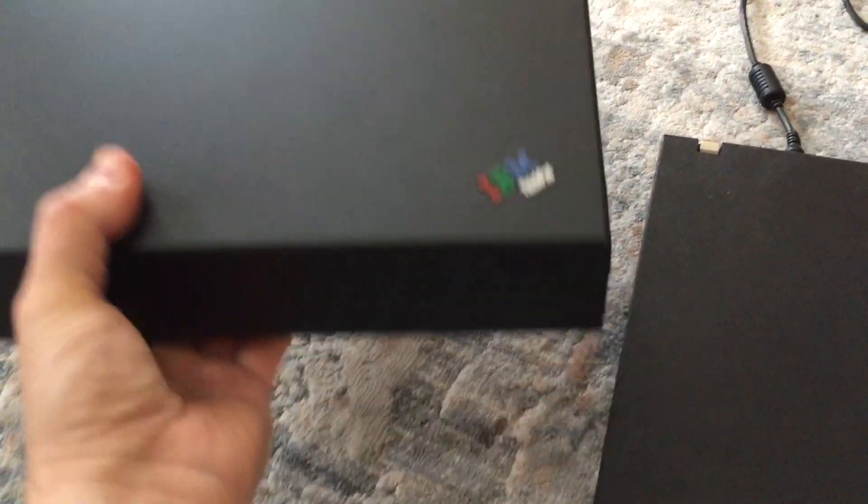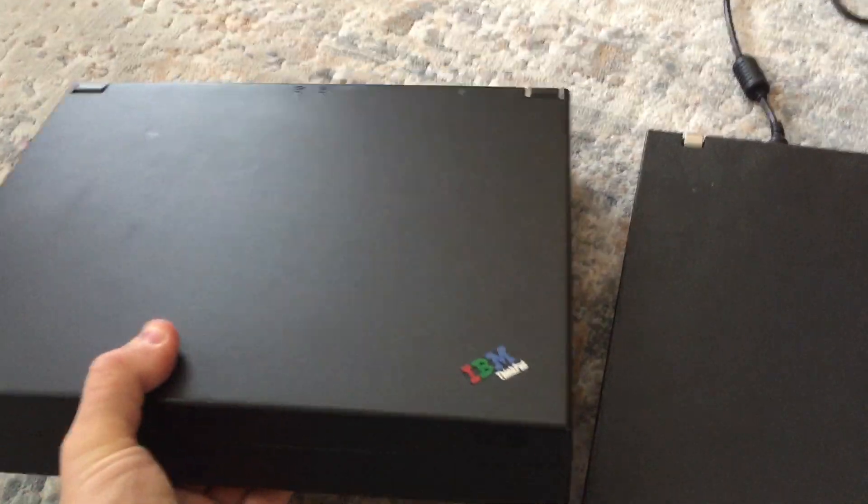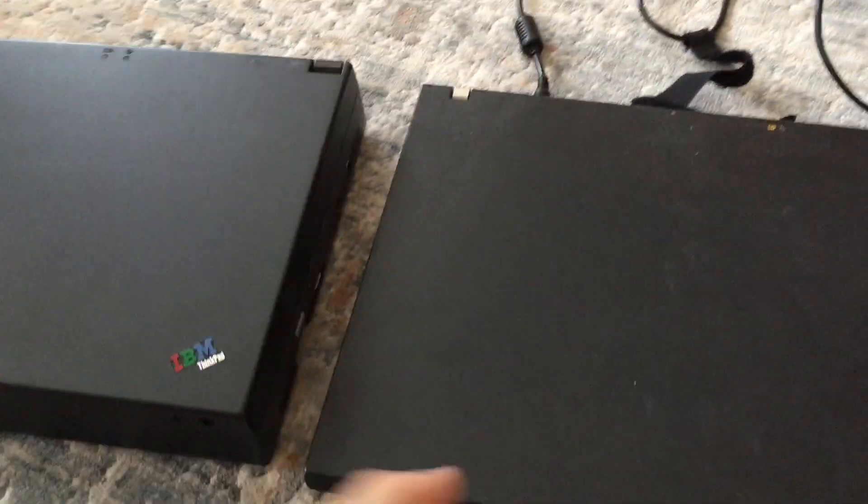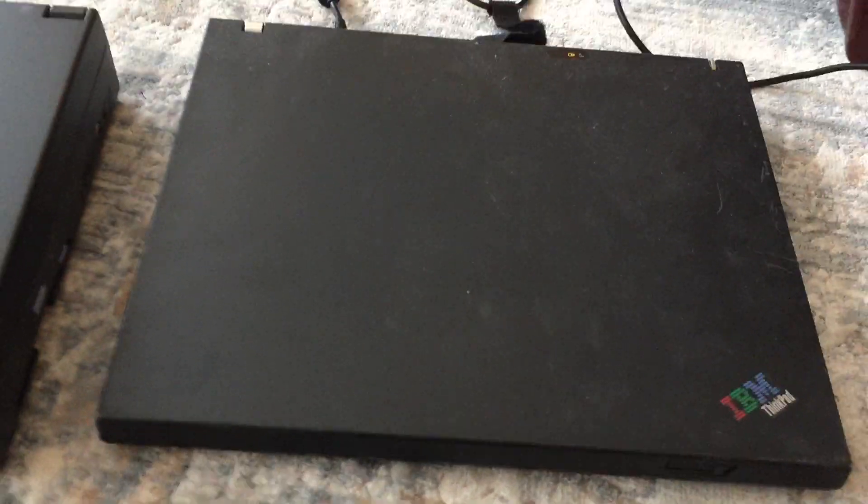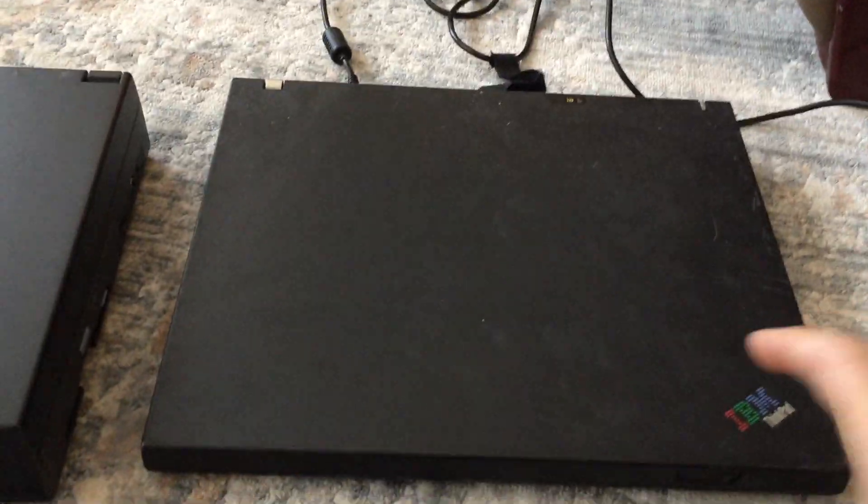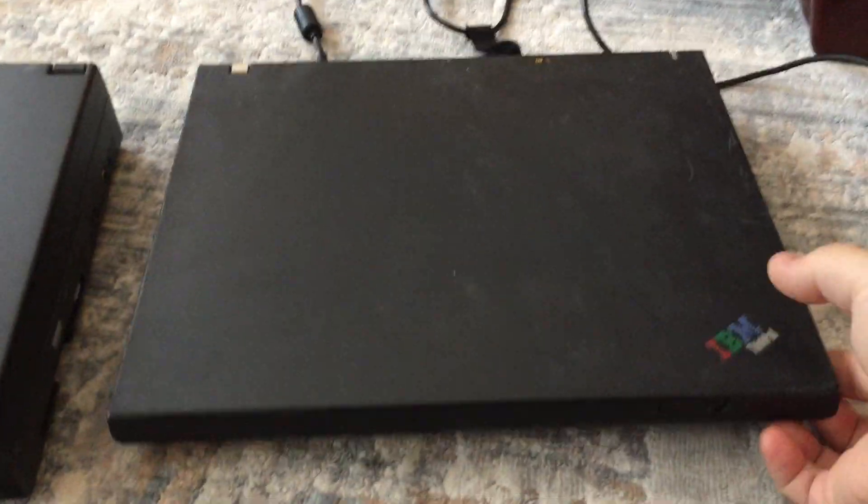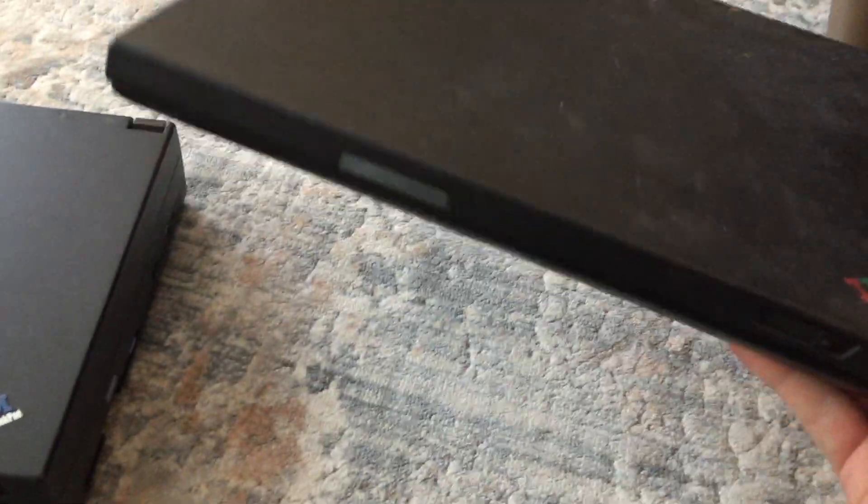It's still a beast in terms of weight compared to one of today's modern laptops. I mean this thing is quite difficult to hold.